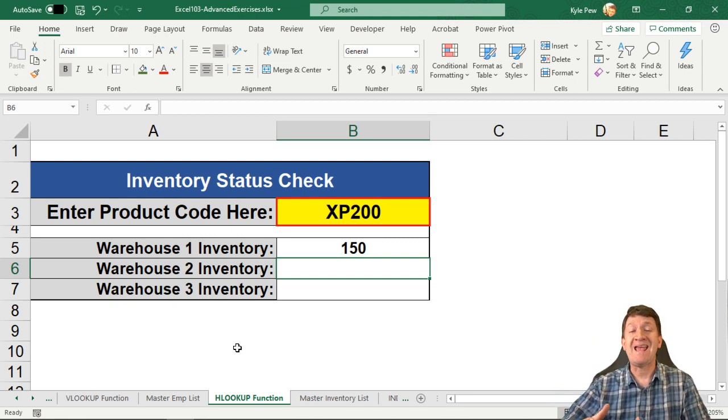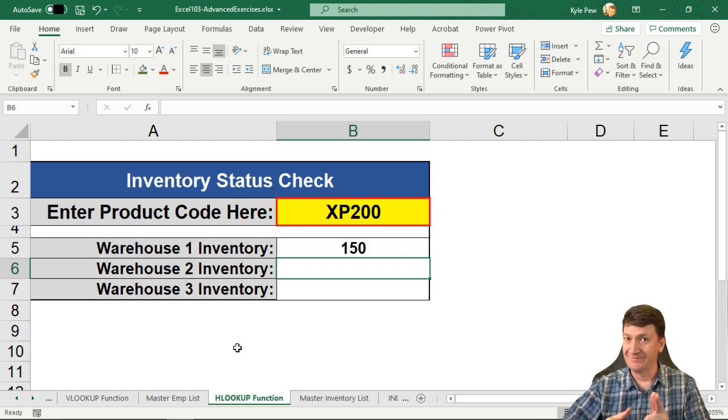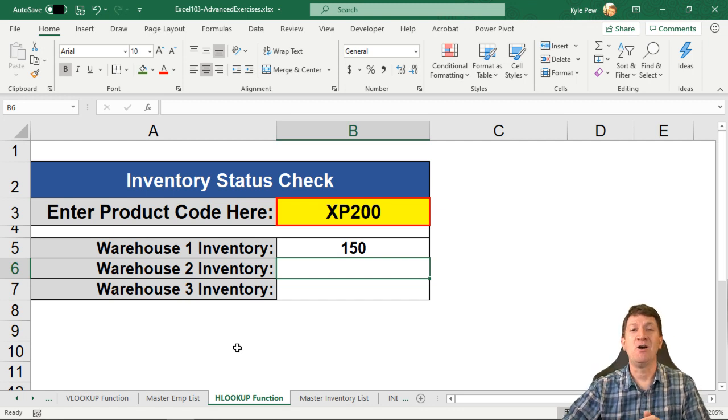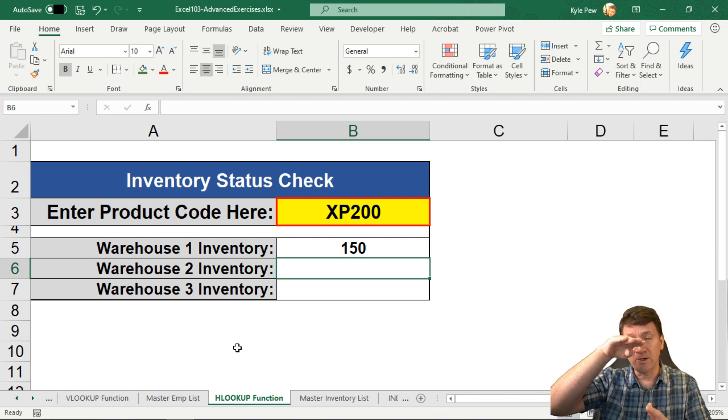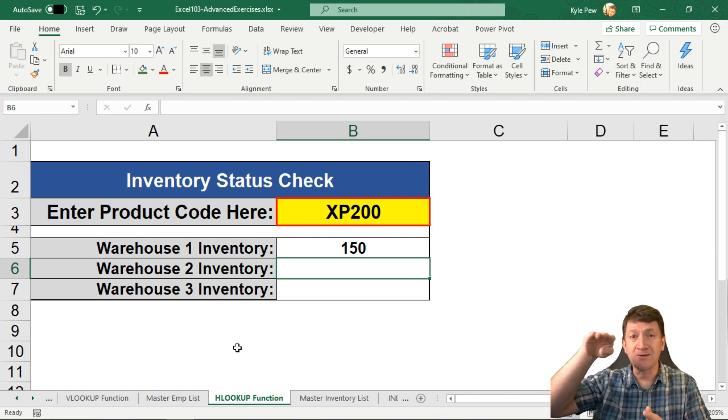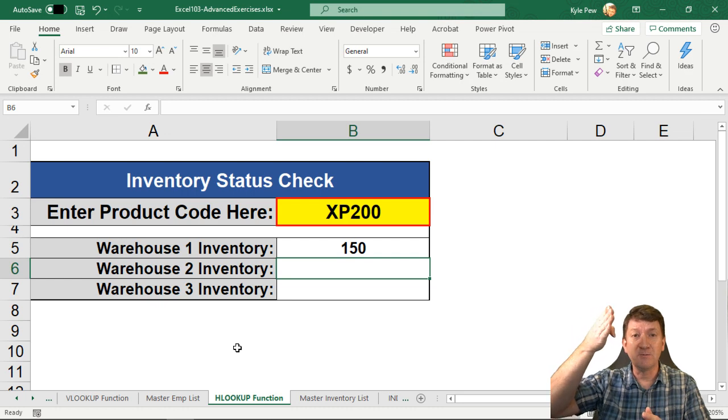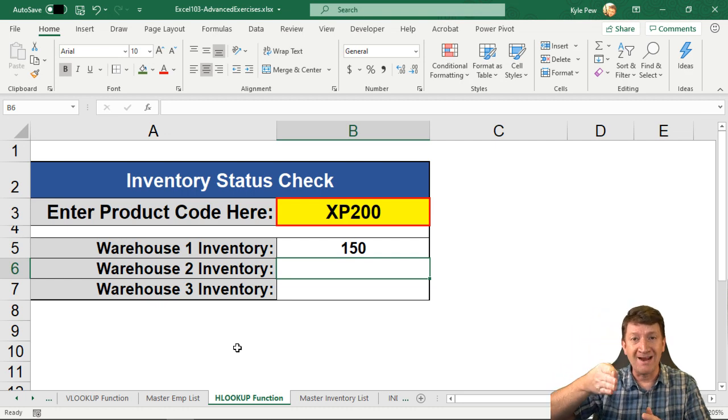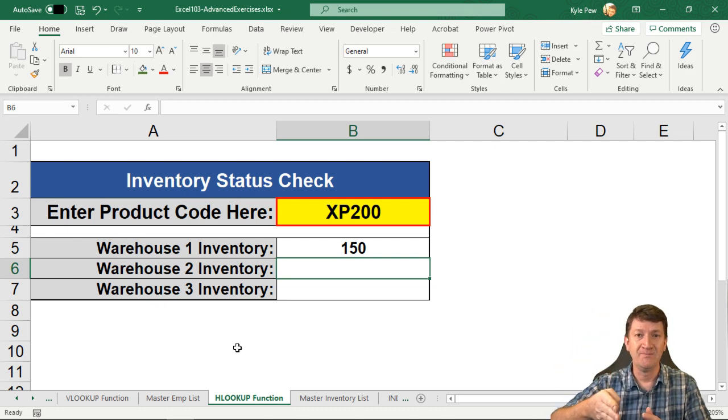Now the HLOOKUP, what do you think? Horizontal. This one, very similar to the VLOOKUP, vertical, horizontal, we're going to search a list horizontally, and then we're going to return something back to it based on a row index num.